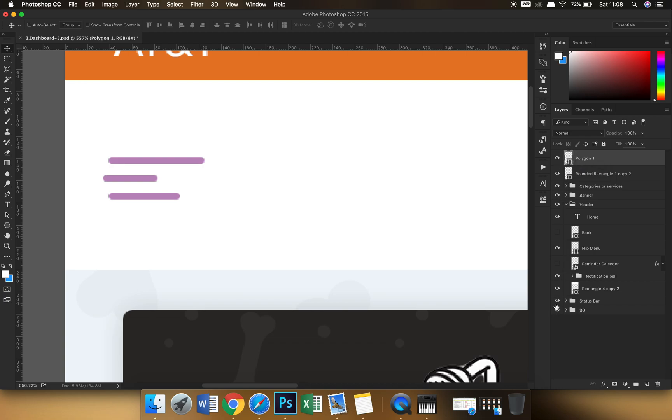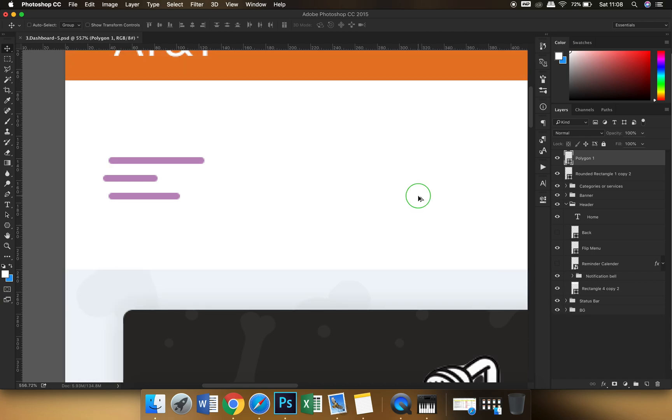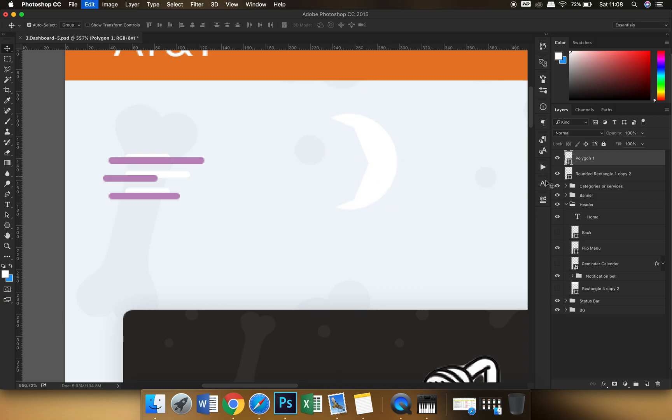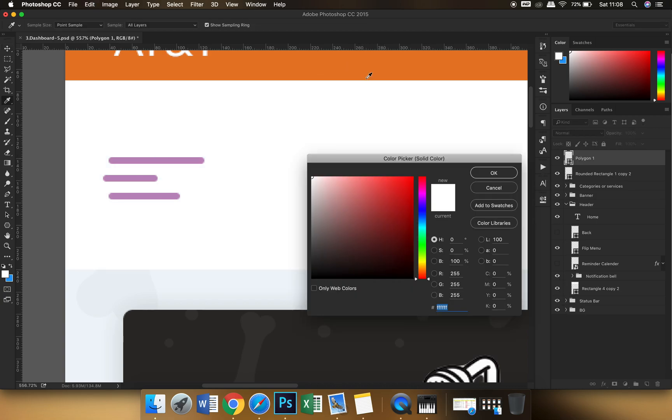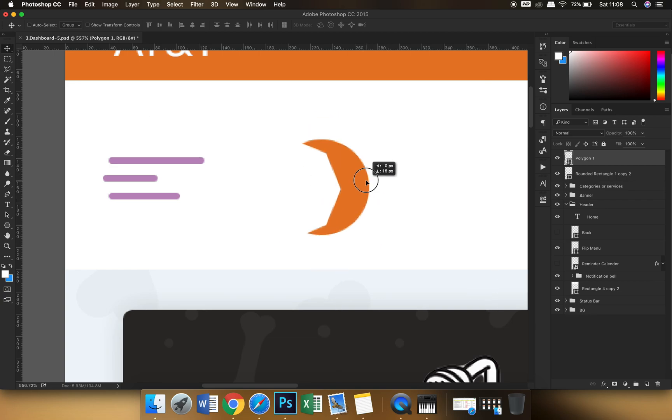You can see the shape is this. Let me just change the color of the shape so you can see it better. Okay.